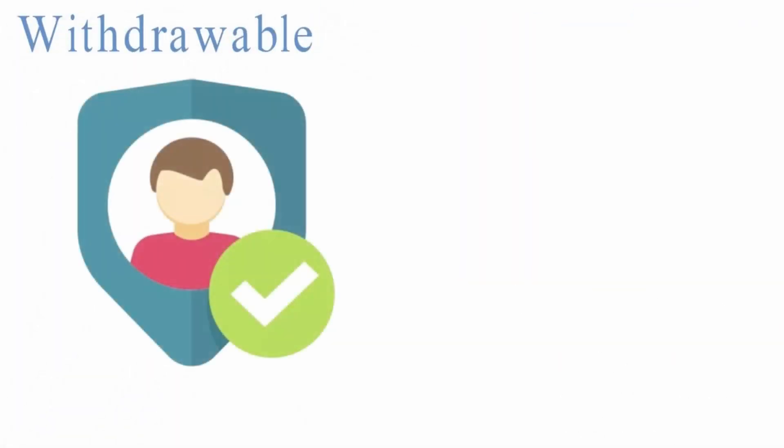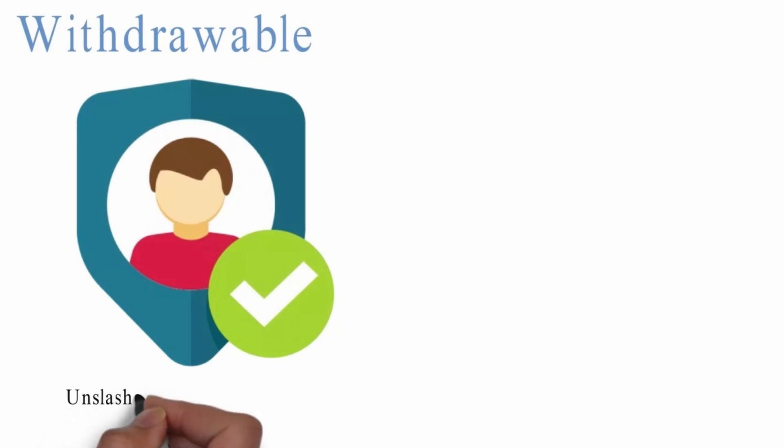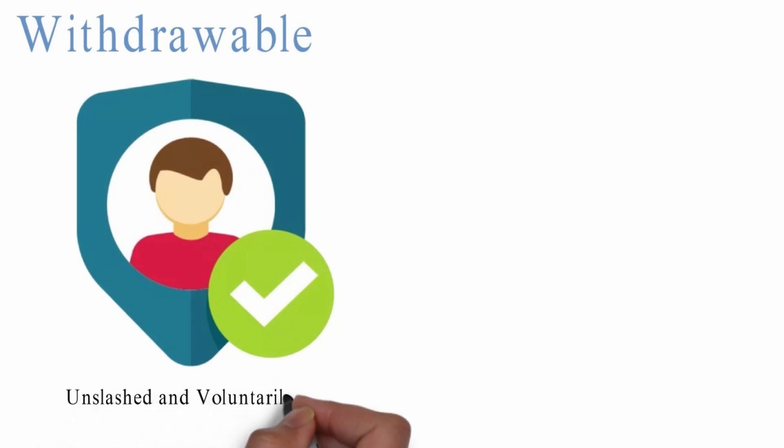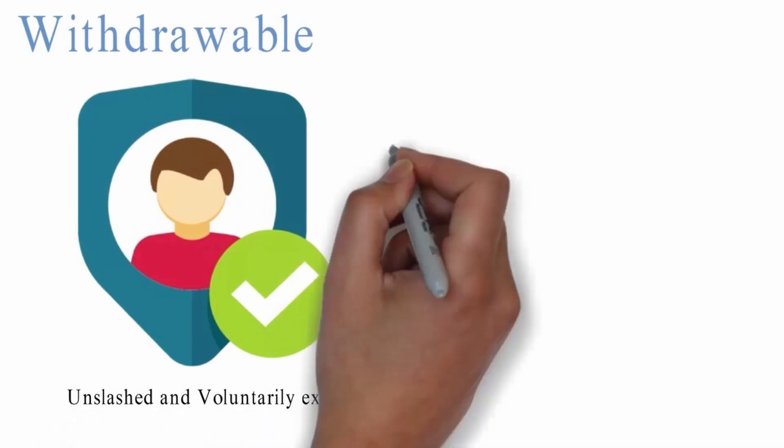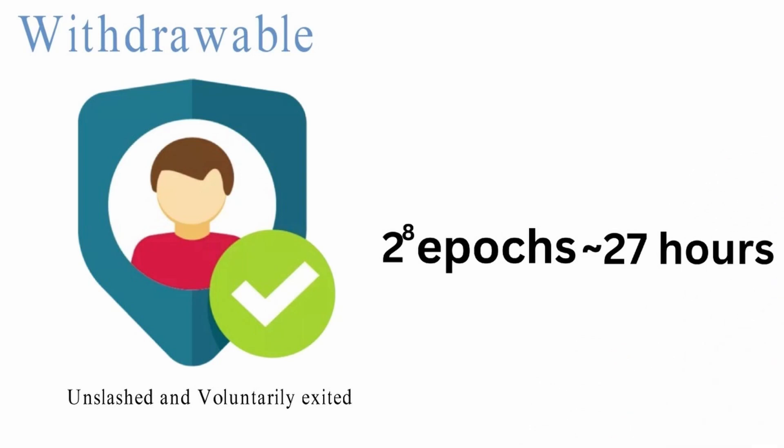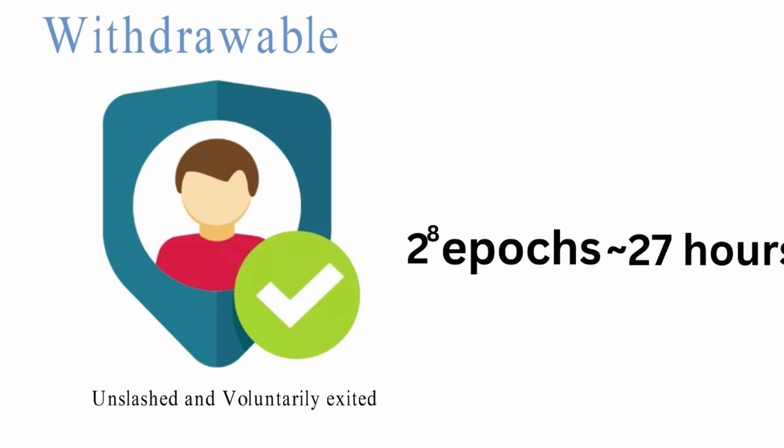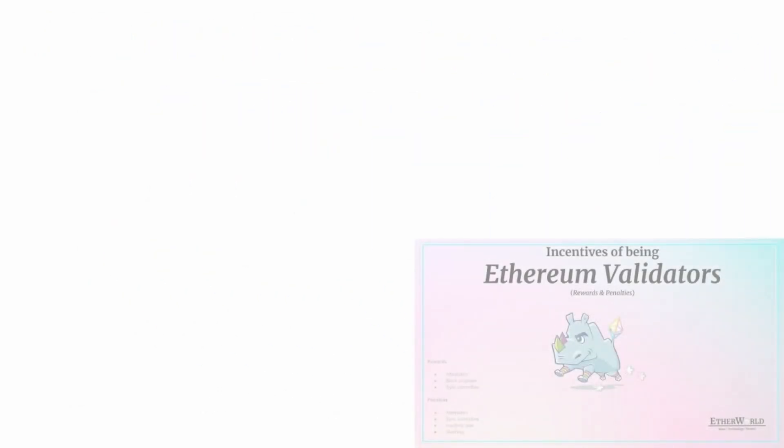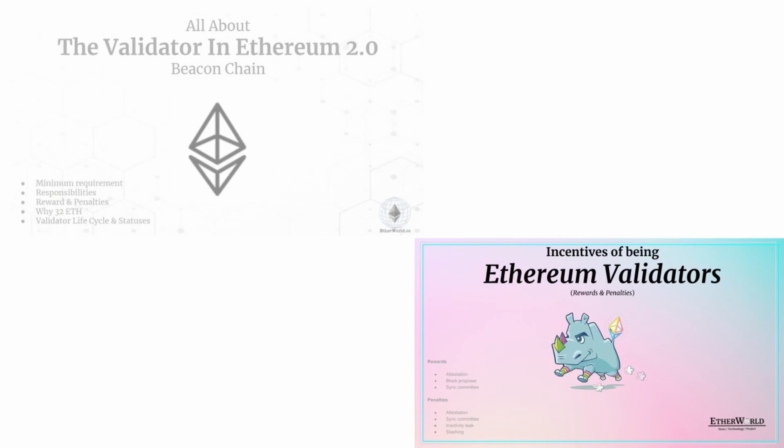Withdrawable: Unslashed and voluntarily exited validators need to wait for 2 to the power of 8 epochs, approximately 27 hours, to become withdrawable. If you want to further dive deeper, check out our blog post on Etherworld.